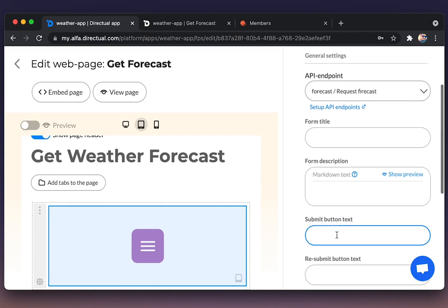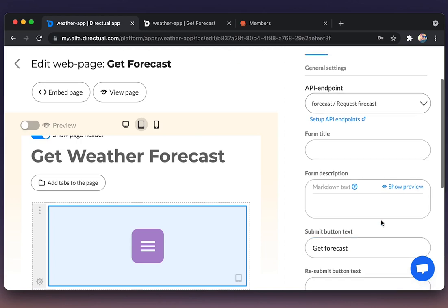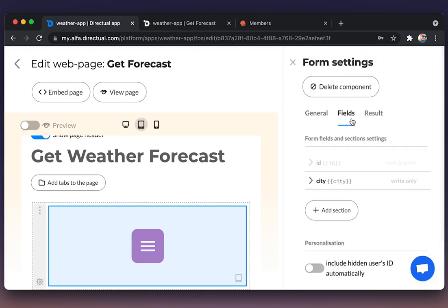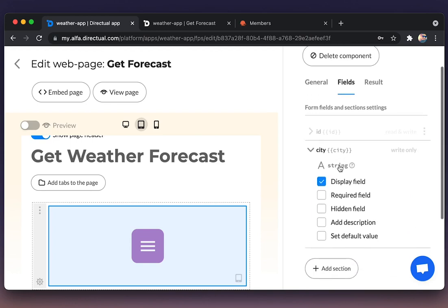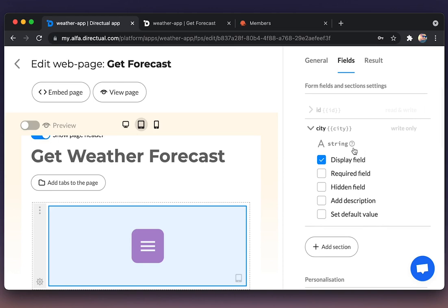Editing the submit button text. Checking the fields. City, the only displayed field. It should be required, of course.